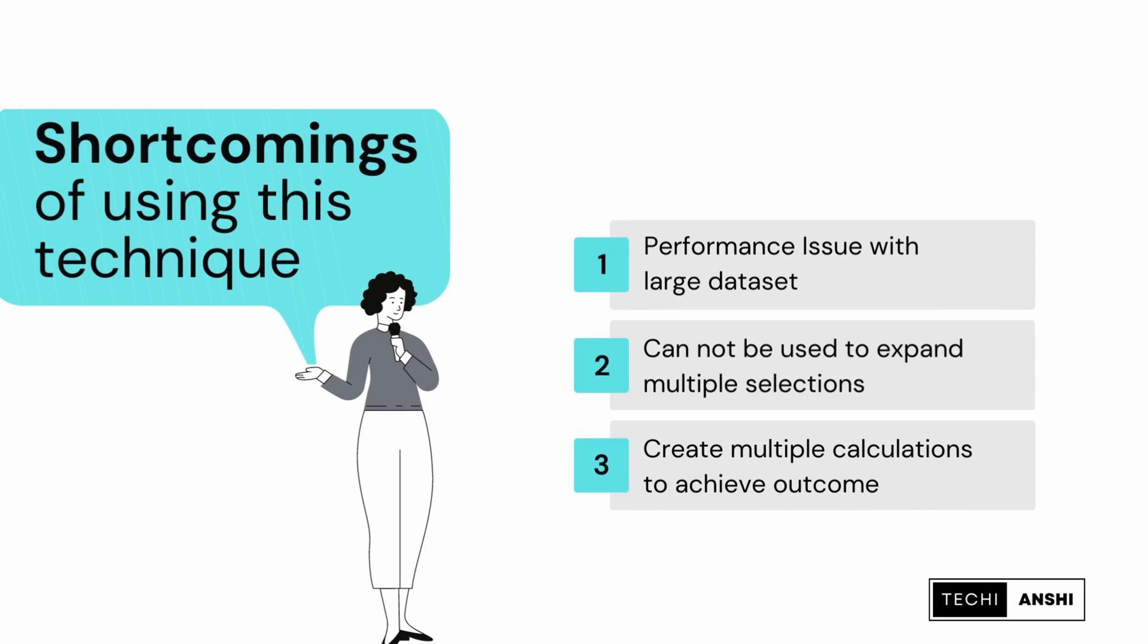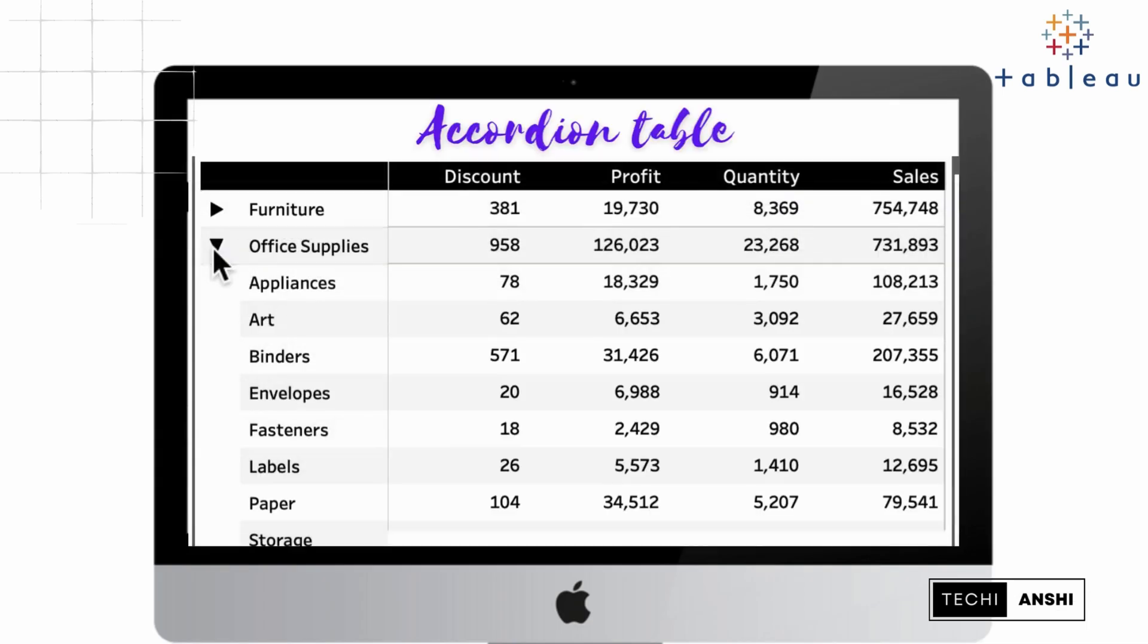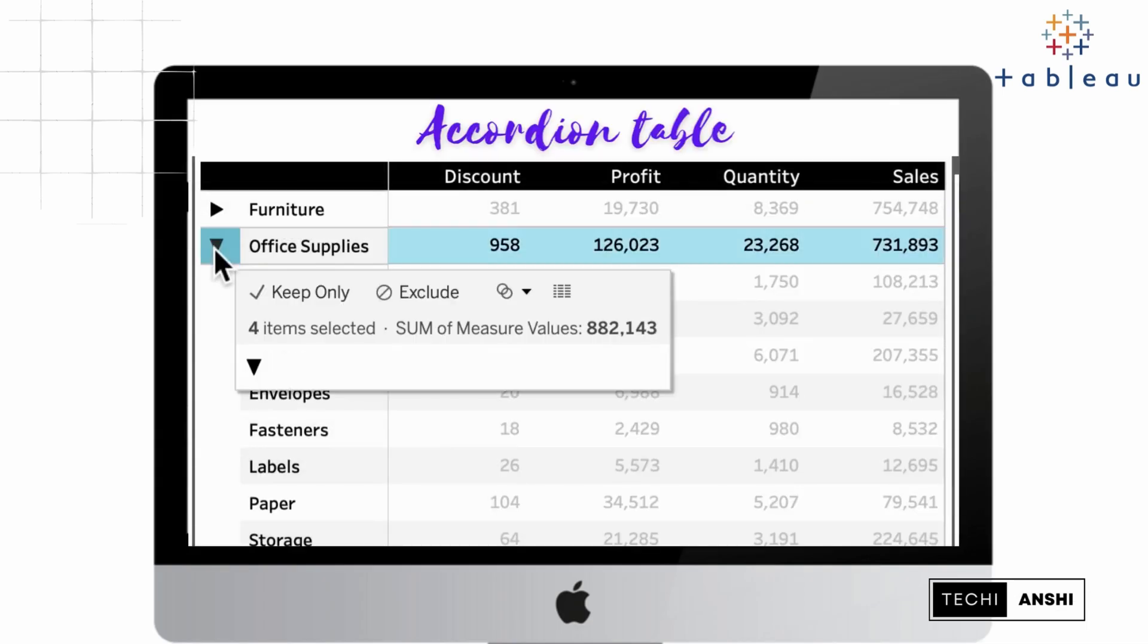There are a few shortcomings of this technique: the performance with a large data set will be slow because you are self-joining or self-unioning this data. This cannot be expanded by multiple selections and you have to create all these different categories to achieve this.